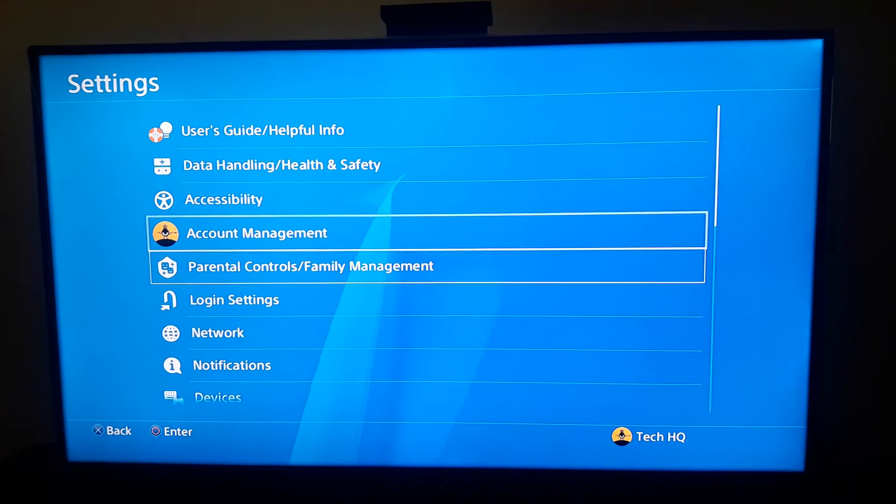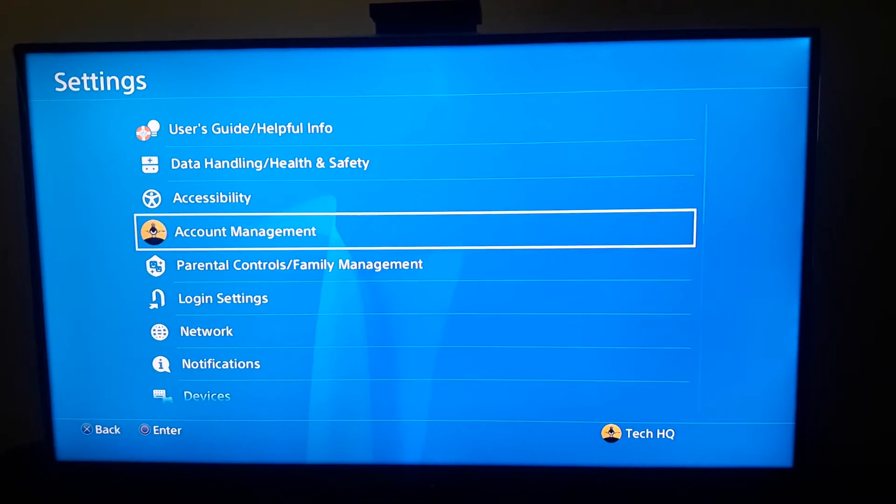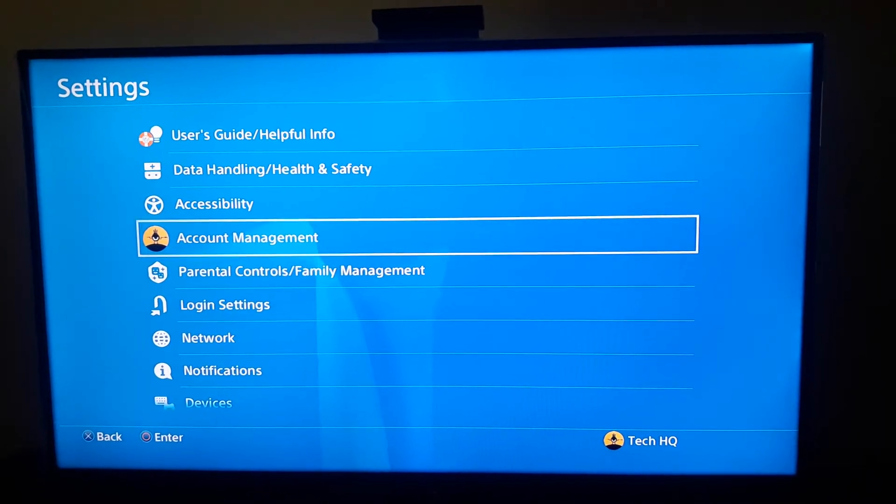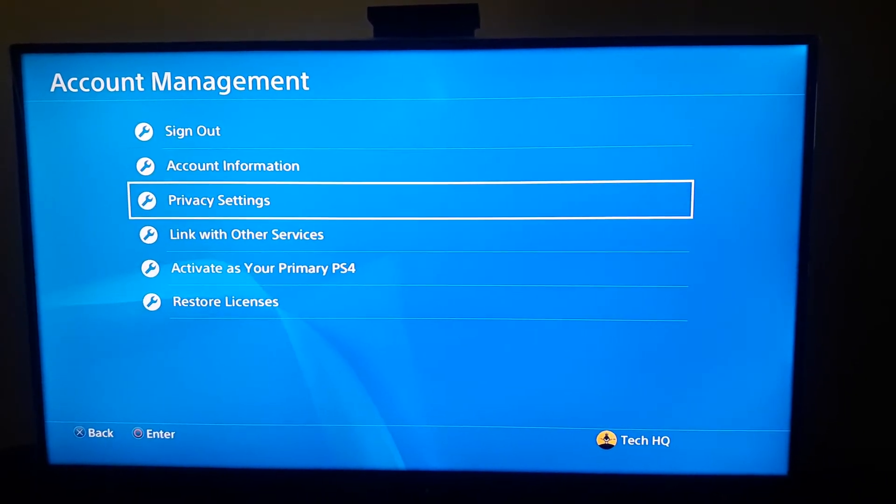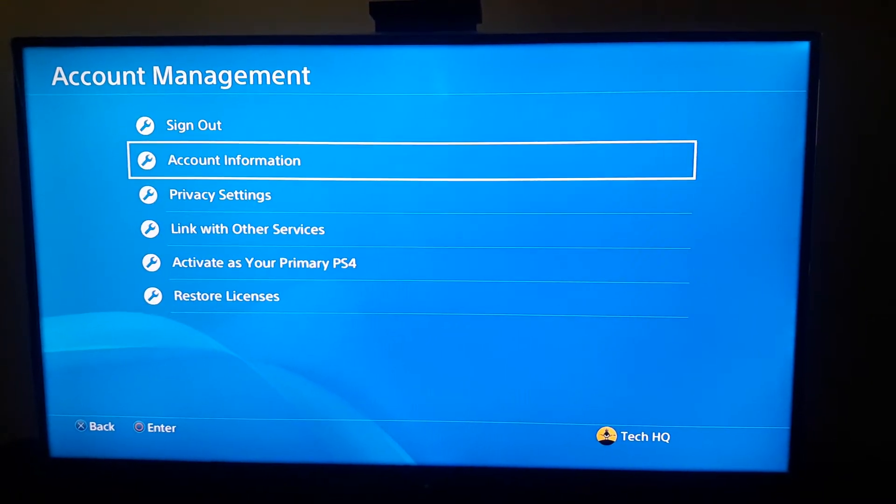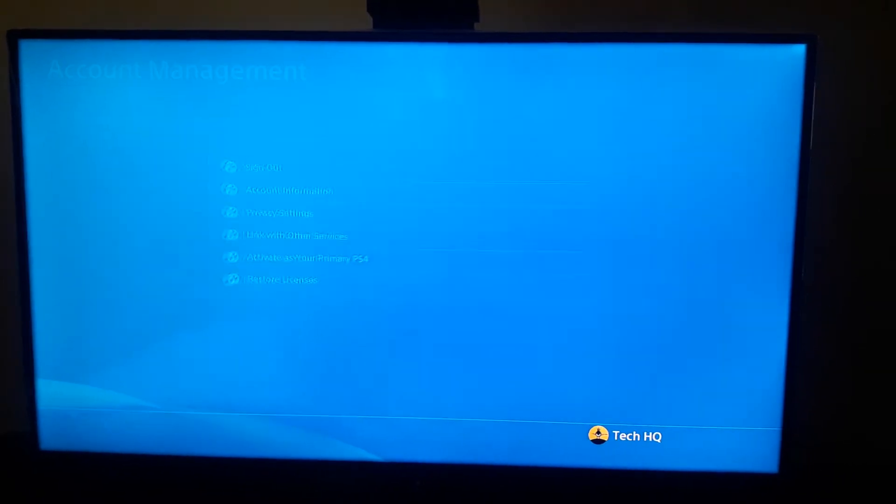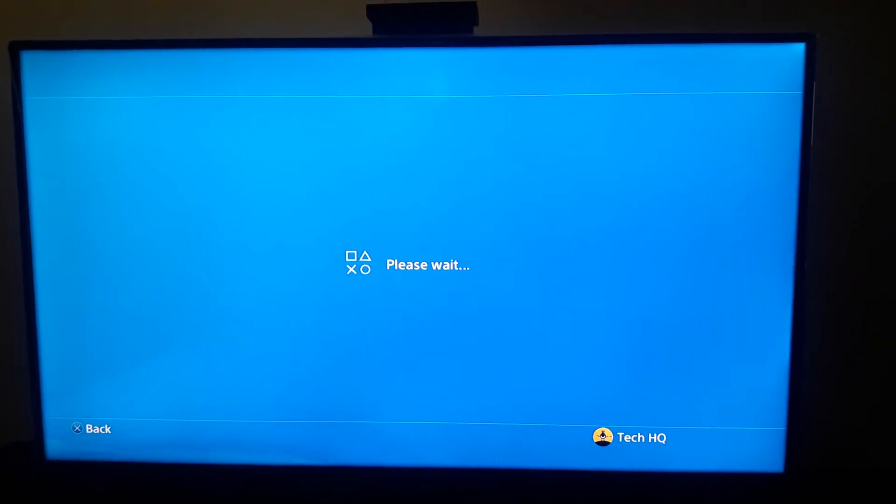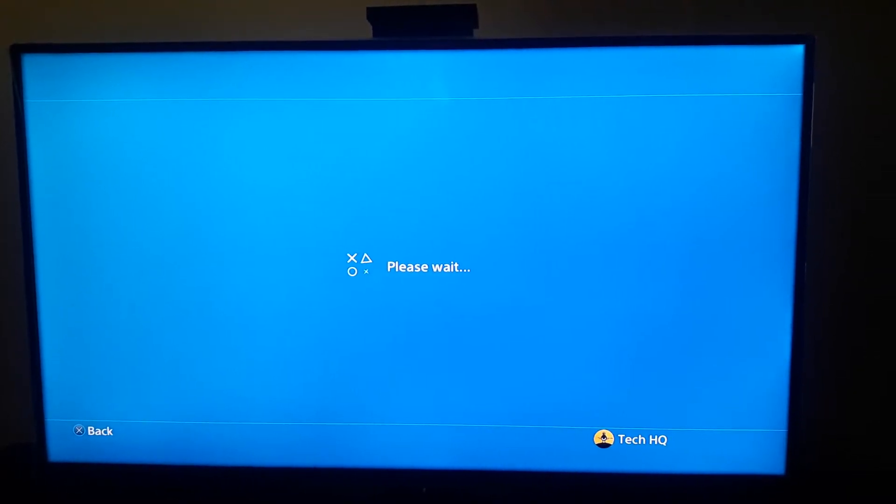When you're going to the Settings, just go to the Account Management under here, and then just go and select Account Information or second option, and then just wait for a few seconds.